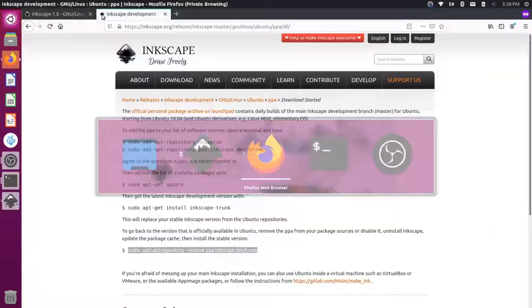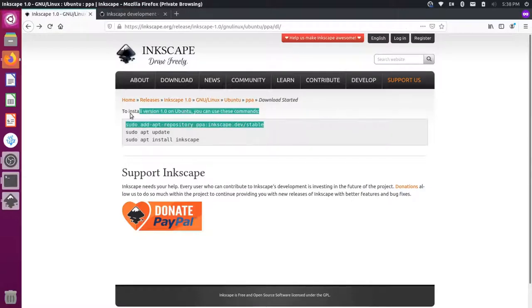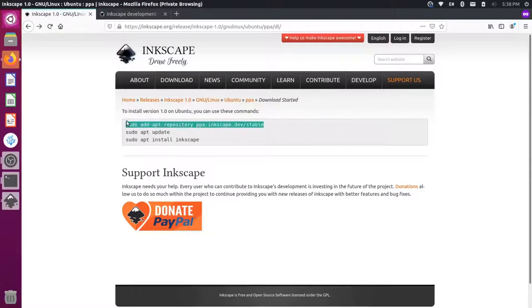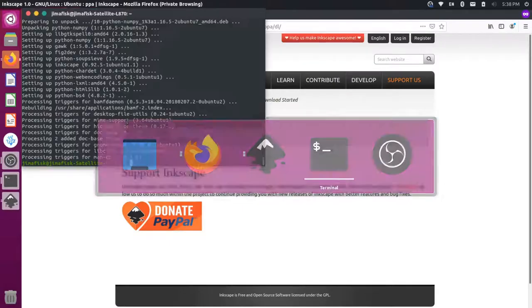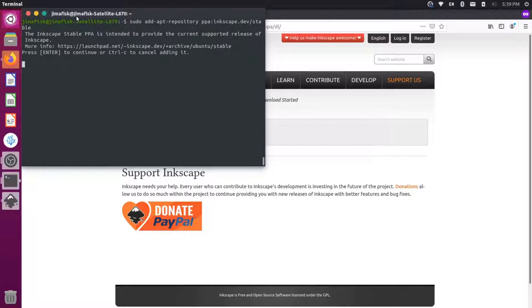So to fix that, let's go back here and let's make sure that we have this repository installed. So let's grab this and let's install that first. Go back to our terminal. Let's add that repository there. Press enter.